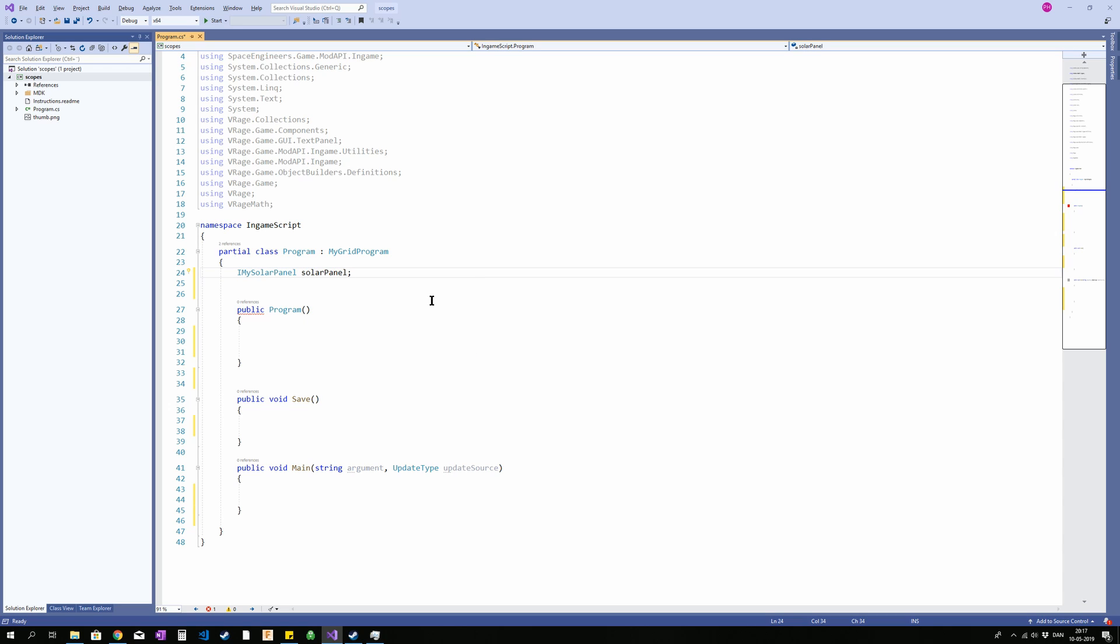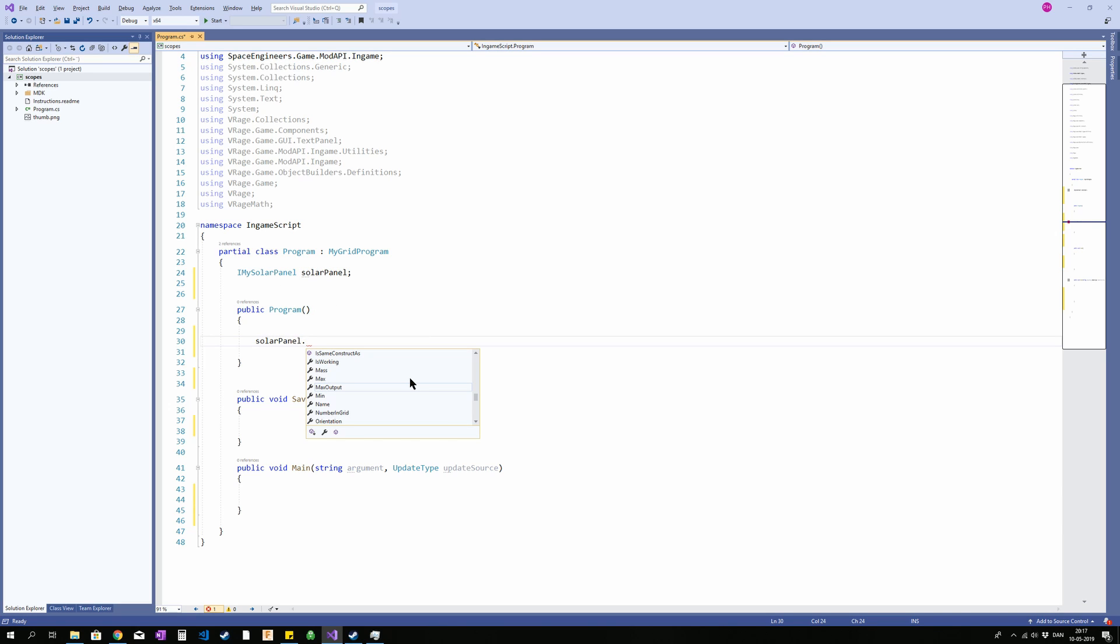So what I am declaring out here is that I want an IMySolarPanel called solar panel. This is now declared. The program now knows when I type in solar panel I'm talking about an IMySolarPanel and I will get the relevant functions, methods.